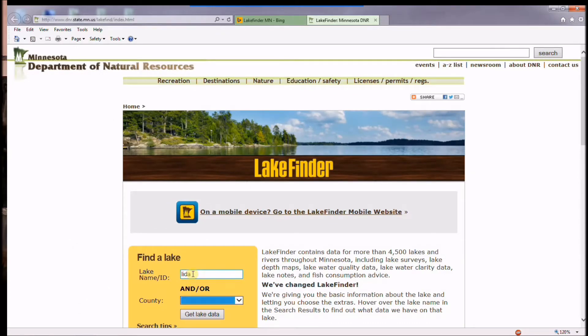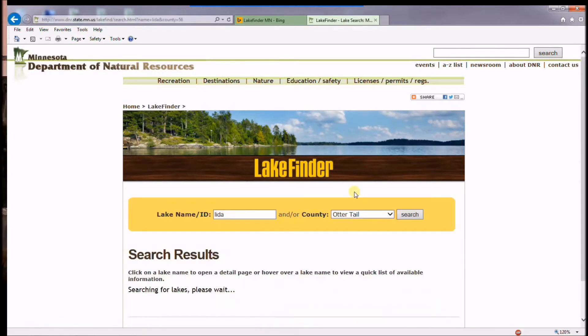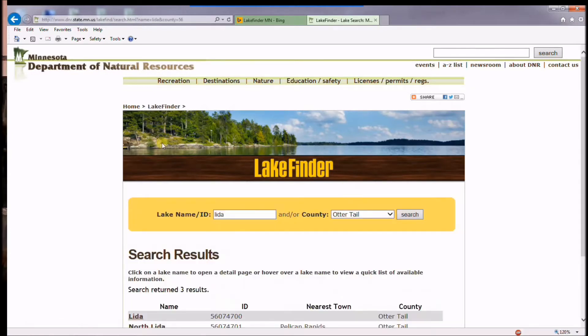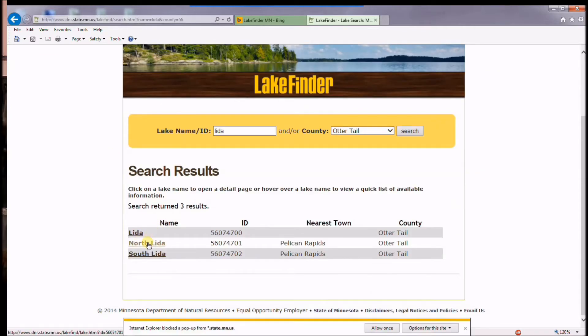Let's say LIDA, that's in Otter Tail County, and when you click on Get Lake Data it brings you the information that you're looking for.